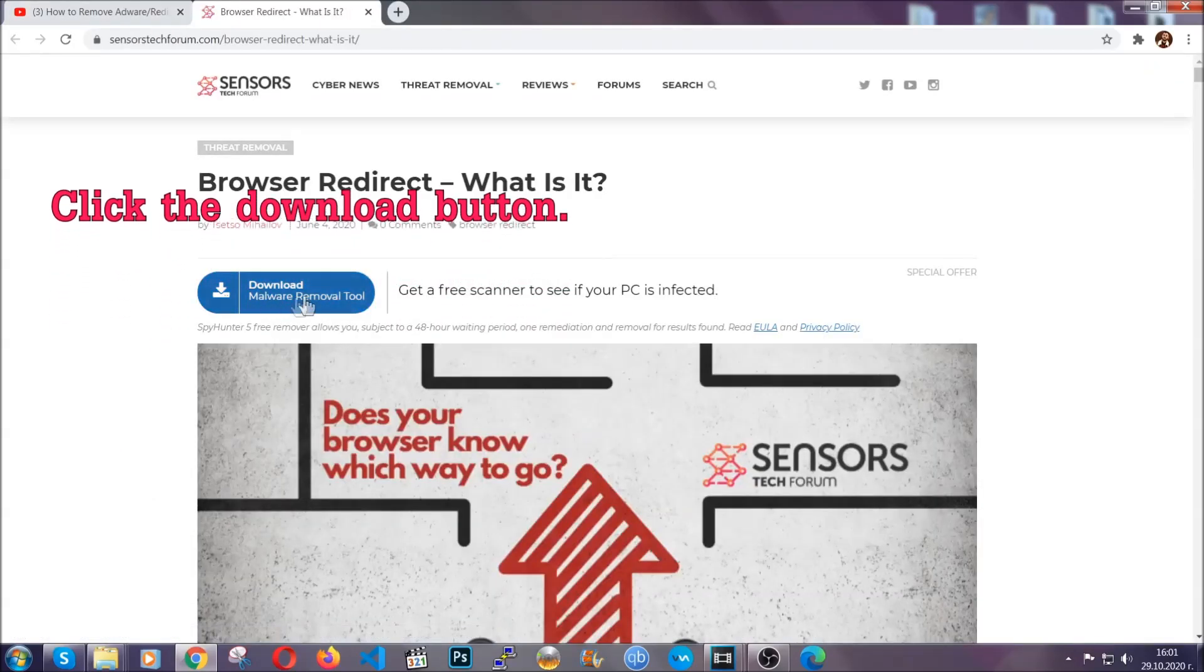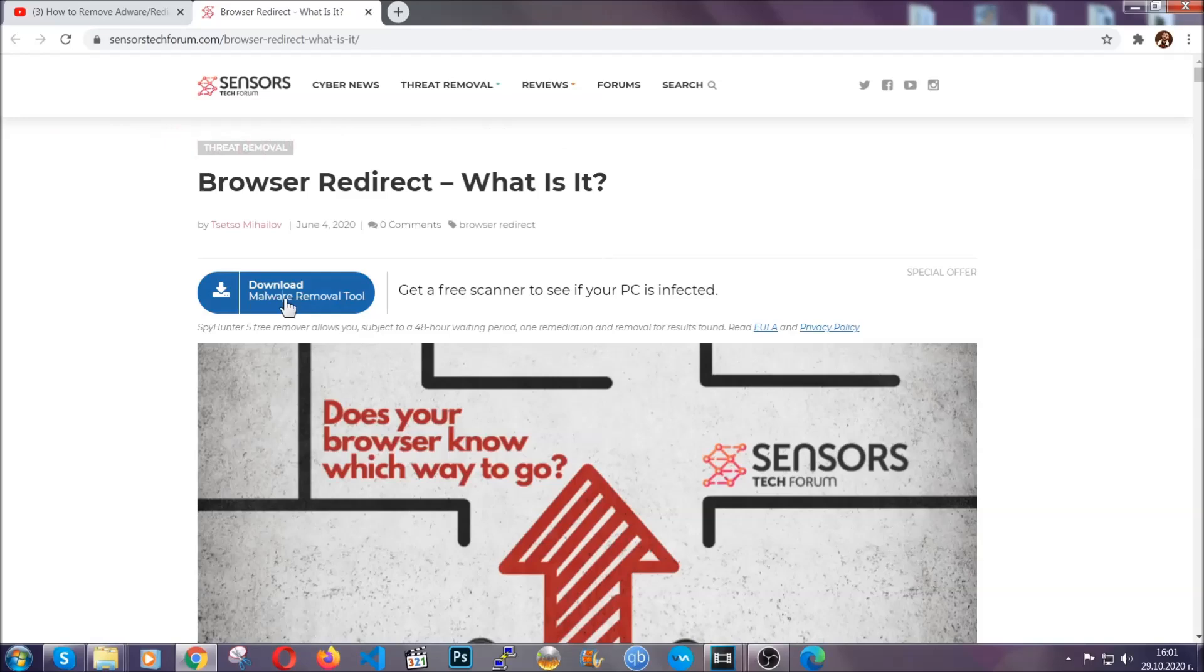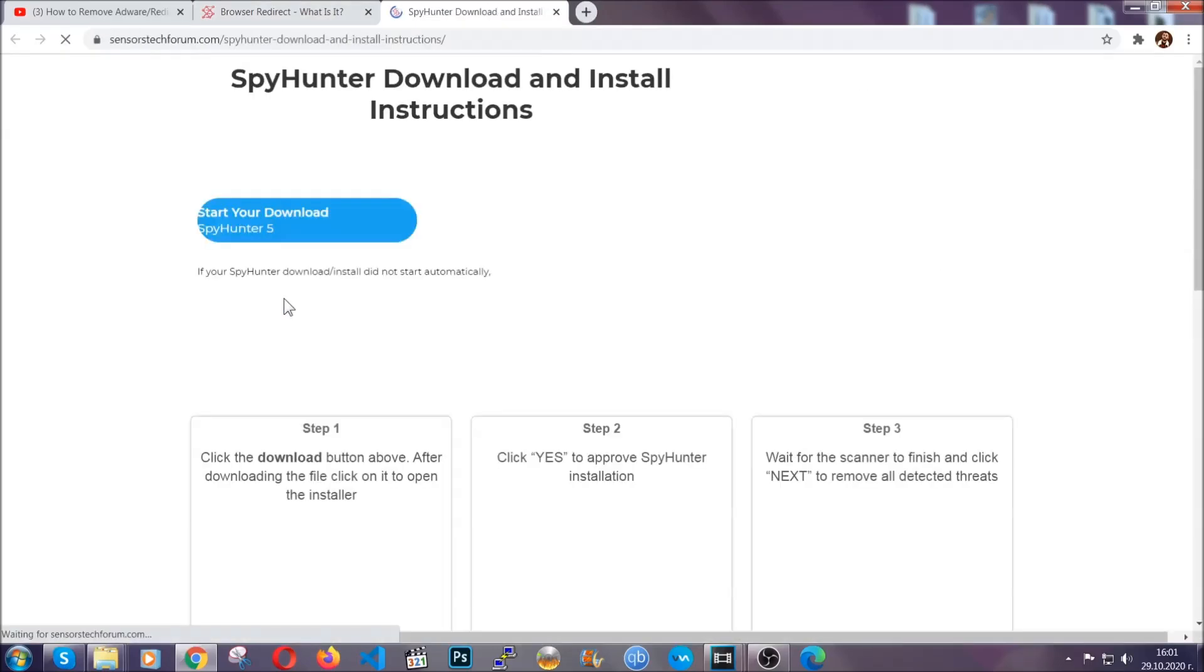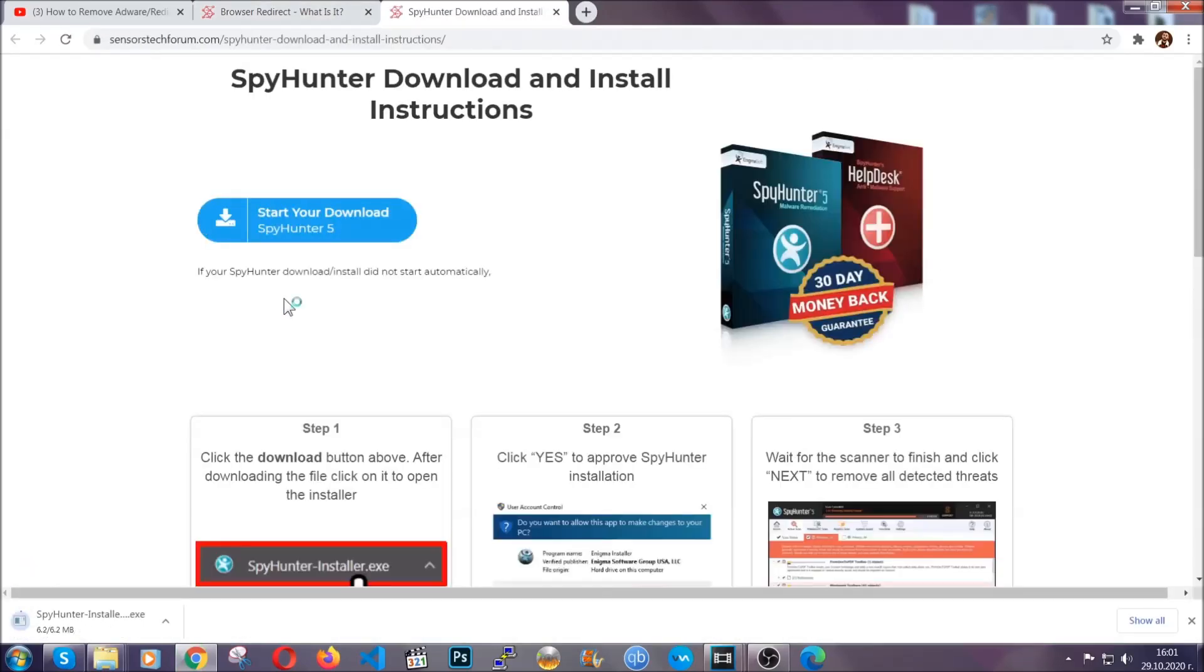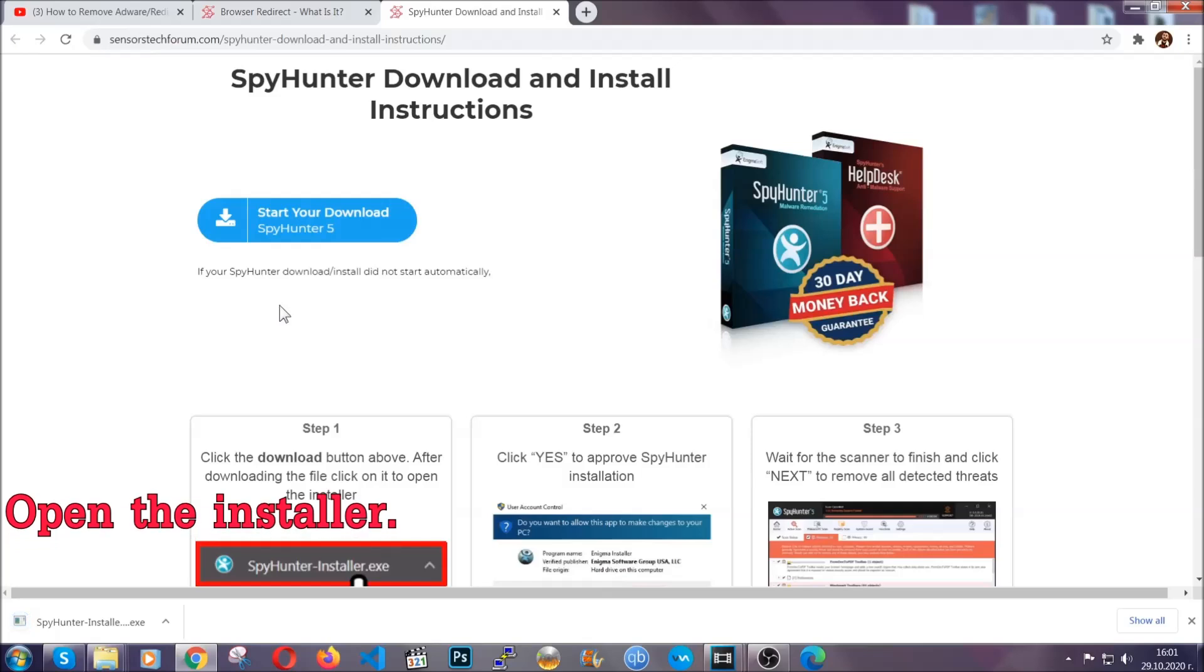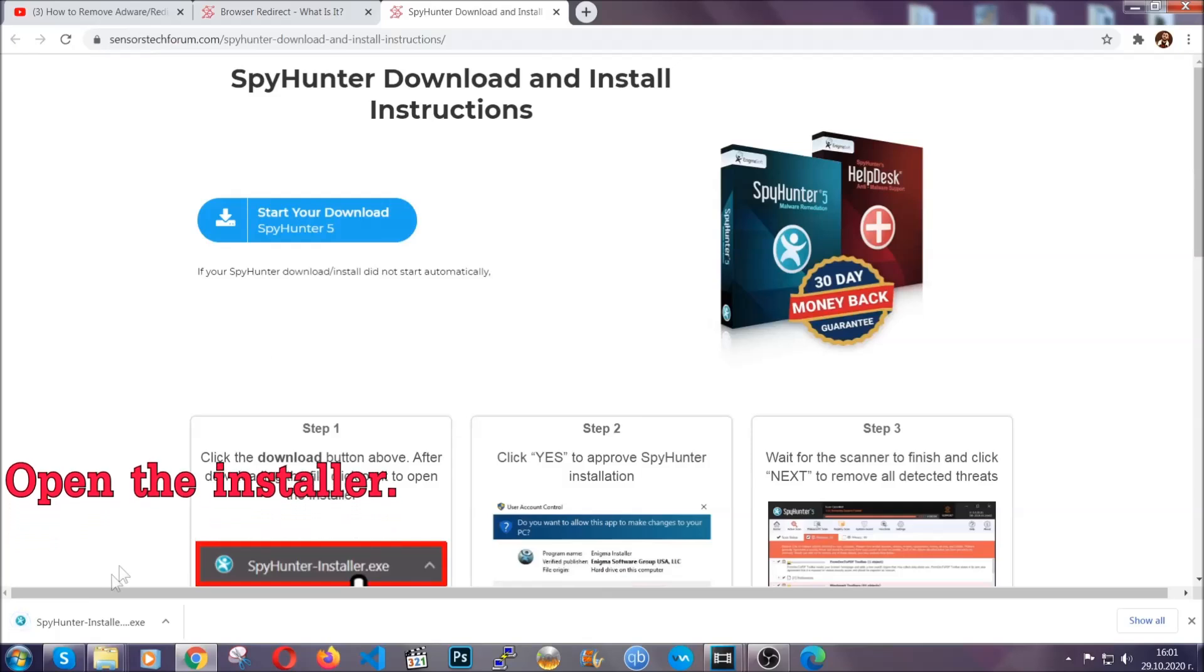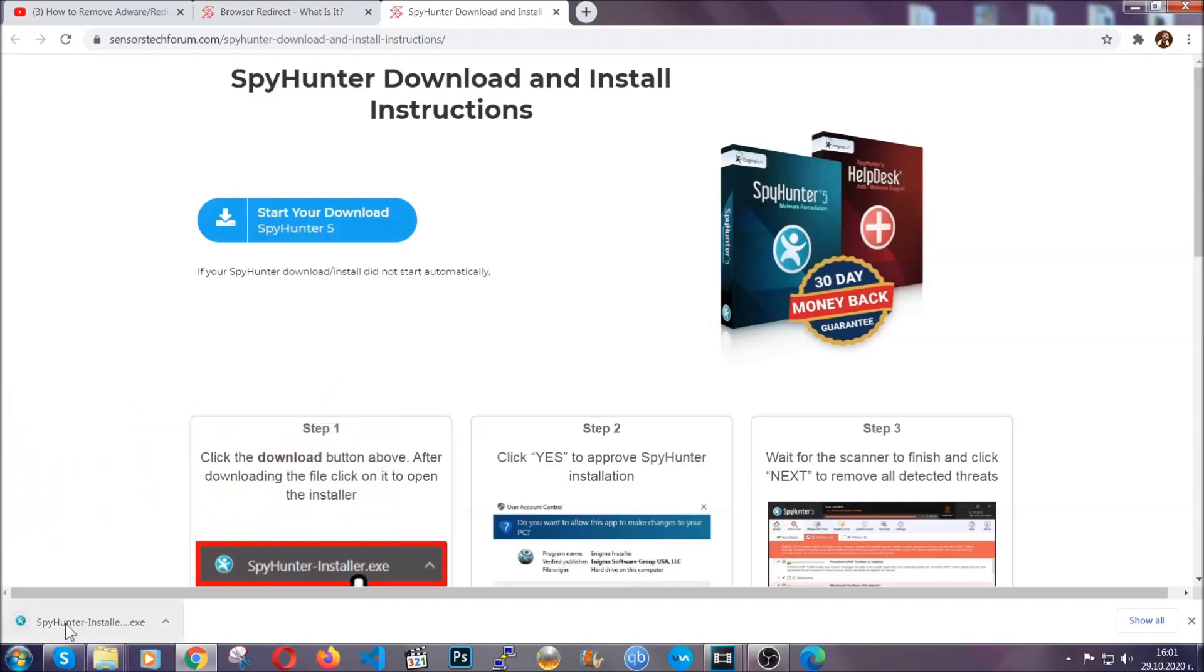Then go ahead and click on the download button which is going to take you to the download page. It should start automatically and when it does, simply open the installer.